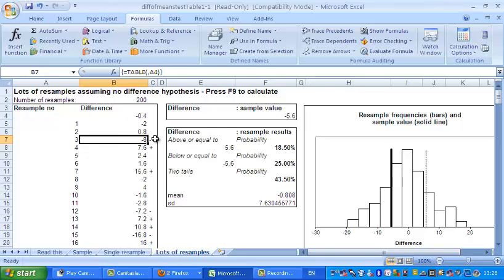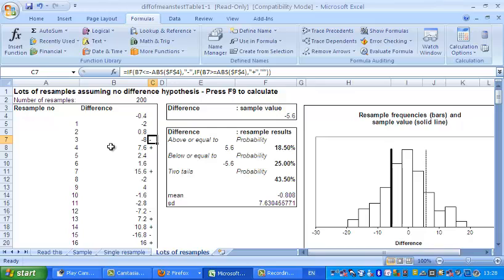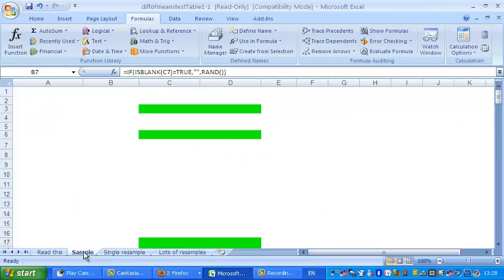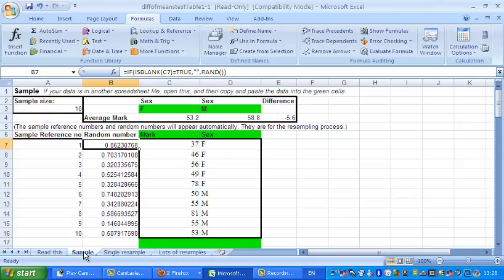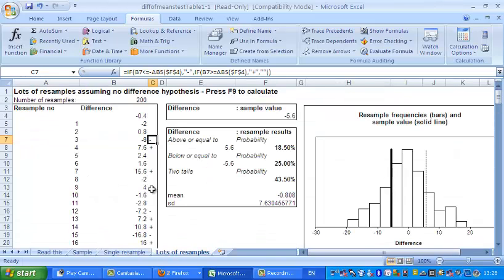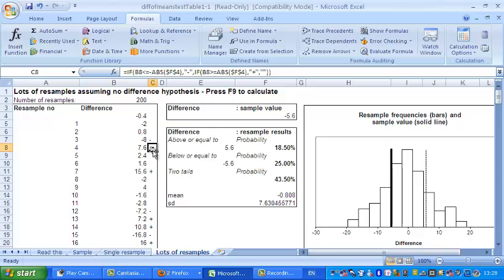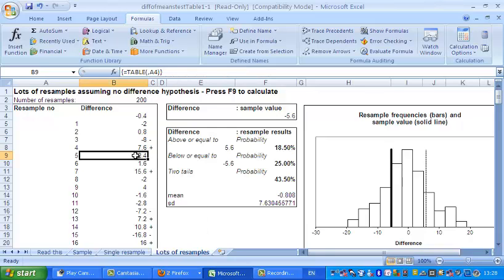And you'll notice, if you look carefully, that I've put a minus in the cell there. That indicates that the difference is bigger negatively than the actual difference, which I think was five point, let's have a look. The actual difference is minus five point six. The difference we've got here is minus eight. In other words, that is greater negatively speaking, so I put a minus. The next one is more than plus five point six, so I put a plus. The next one, two point four, is in the middle, and so on.